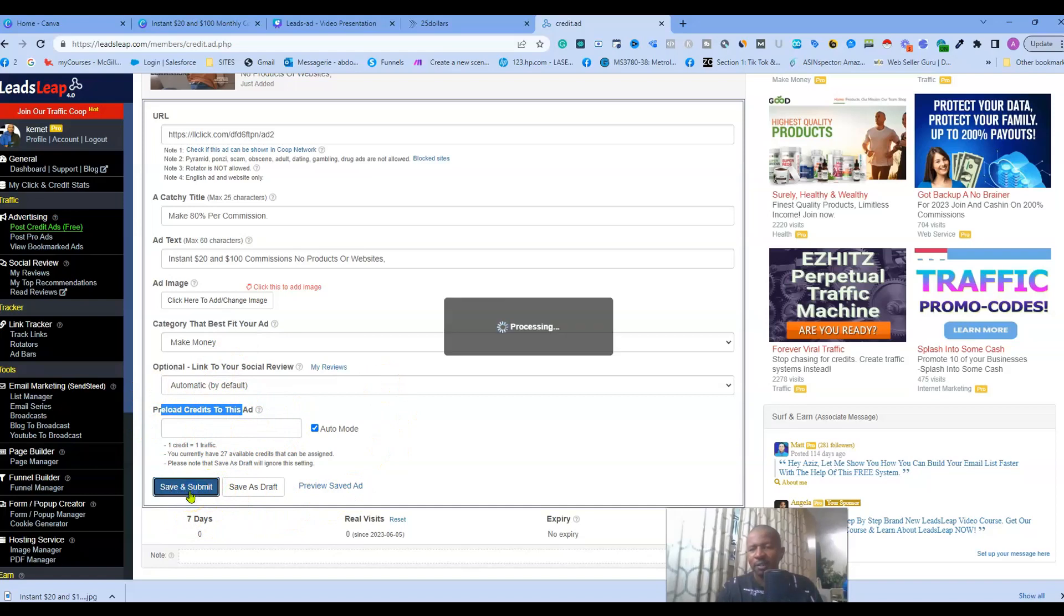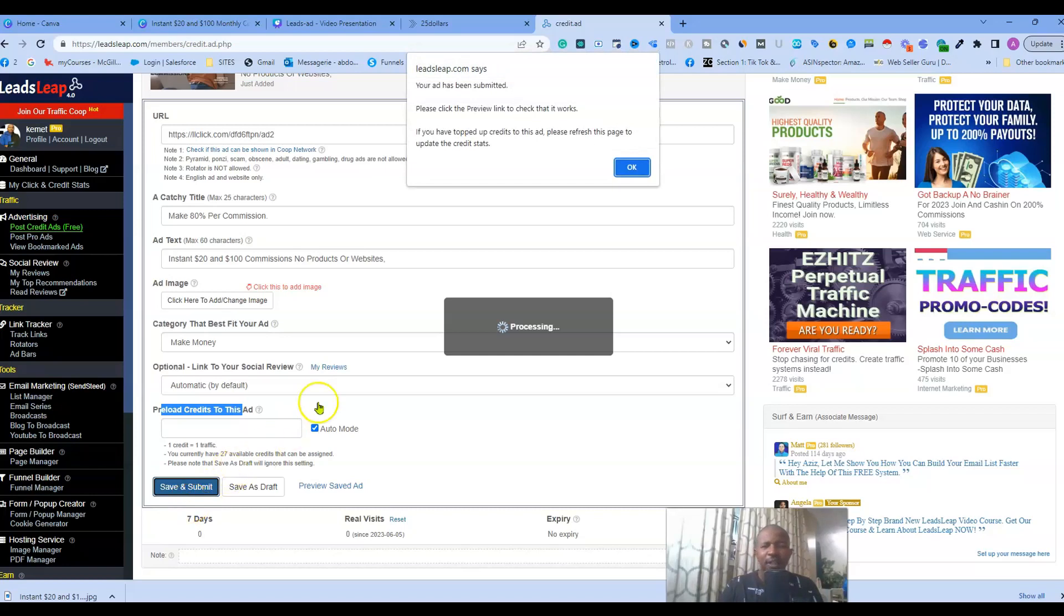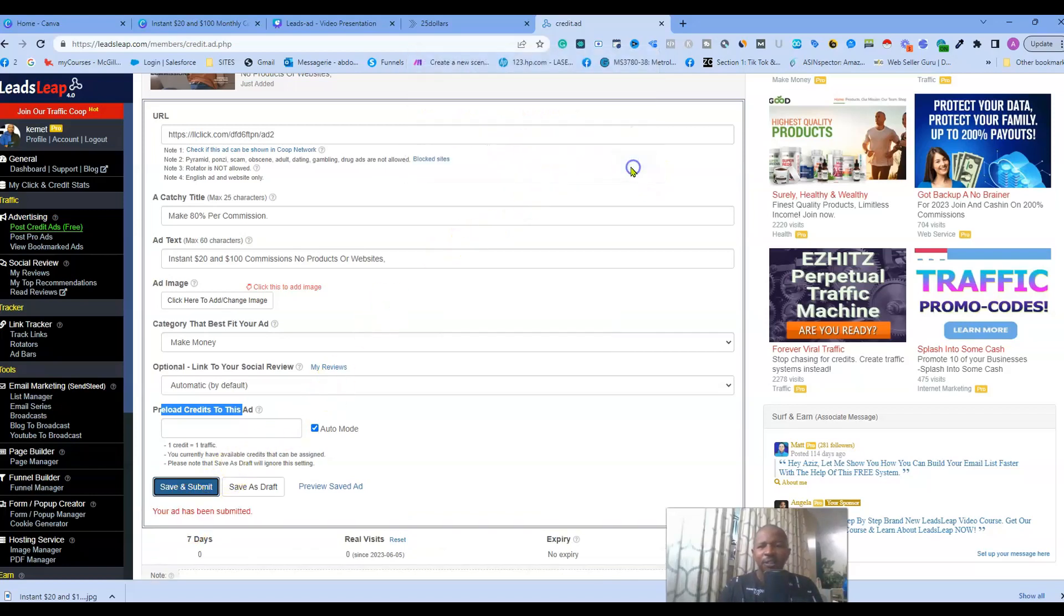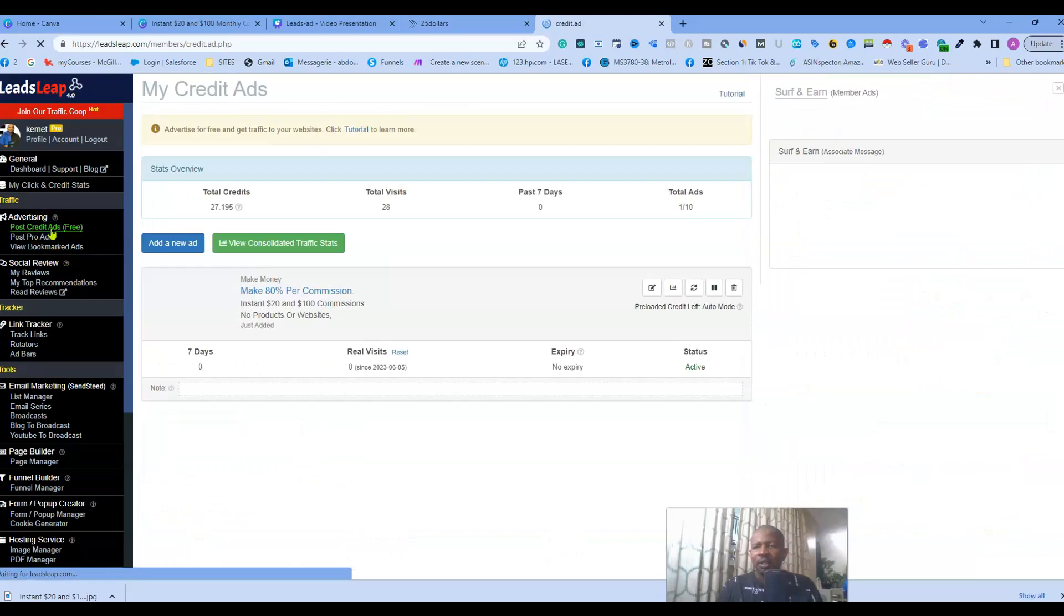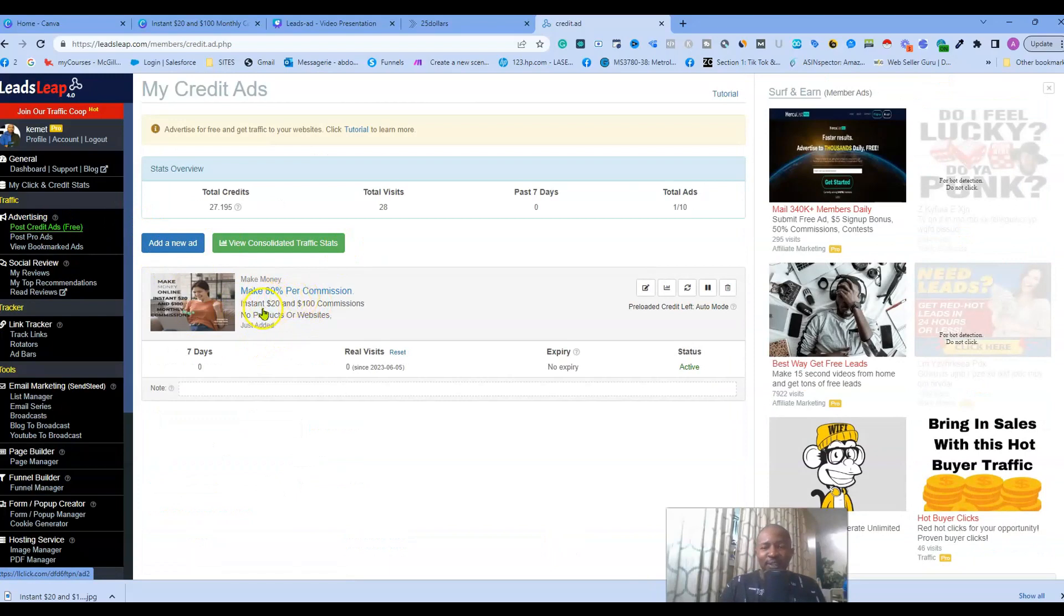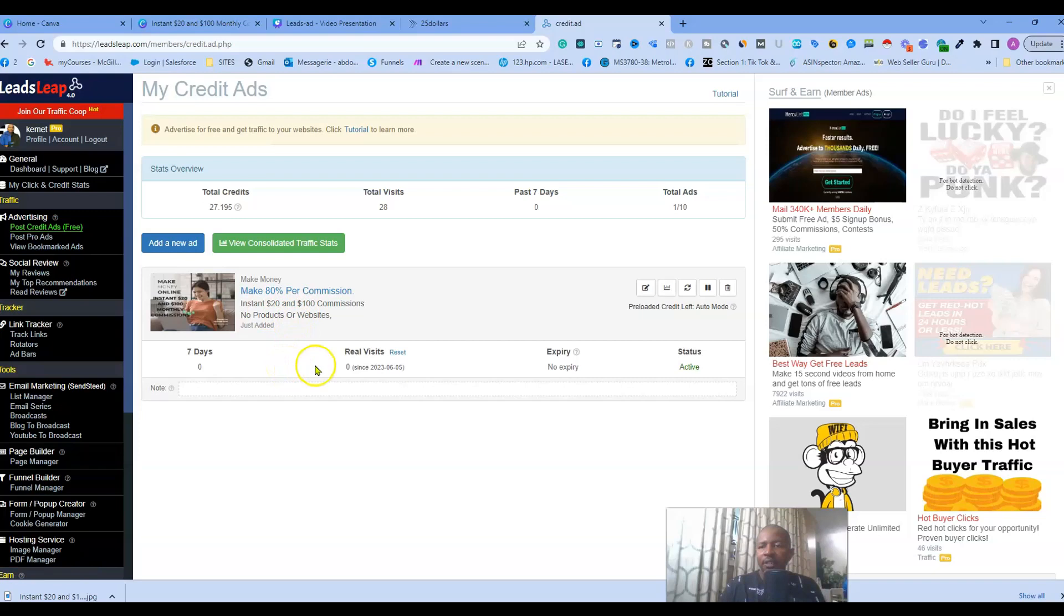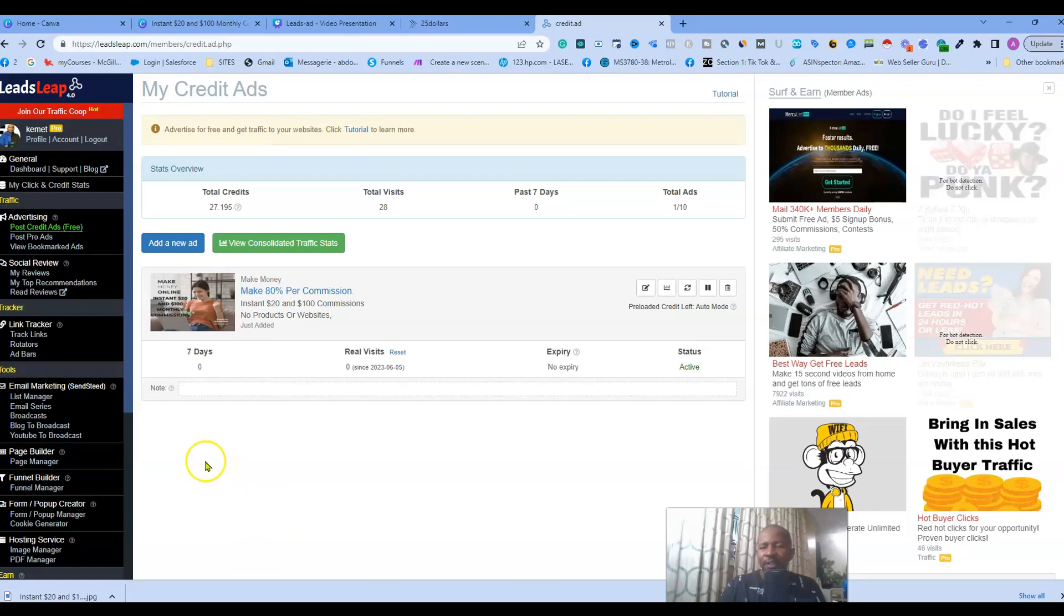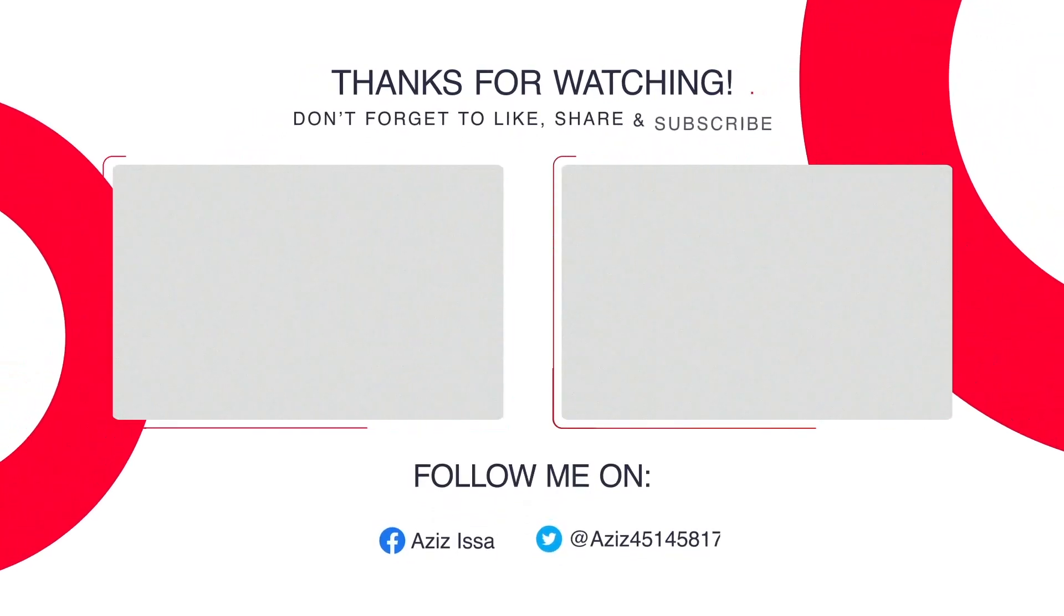As you can see guys, it's very very simple. If you have any questions, please don't hesitate to drop them in the comments below so I will do my best to answer them. This is how to set up an ad with LeadsLeap to promote your affiliate product. See you in the next video.